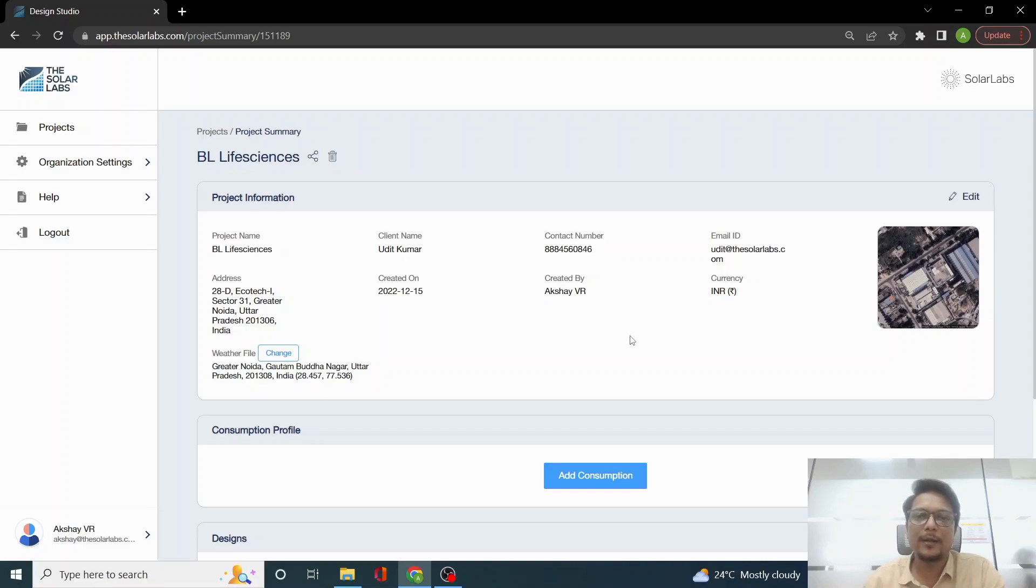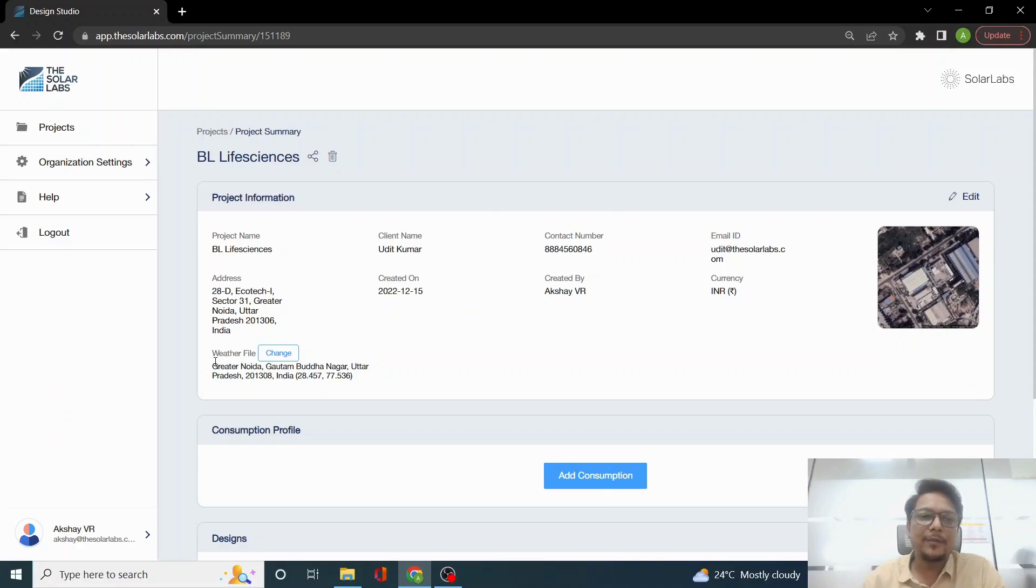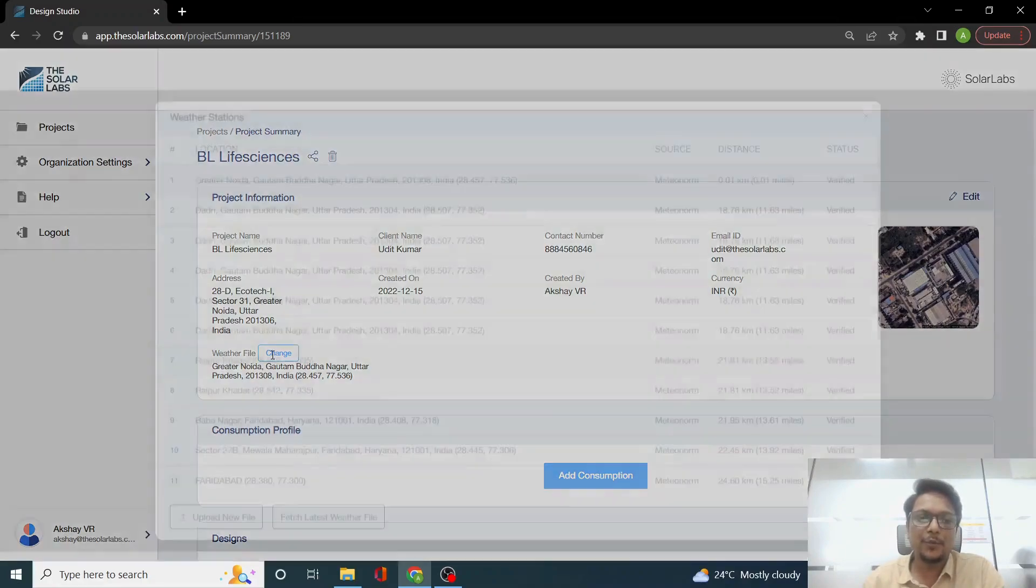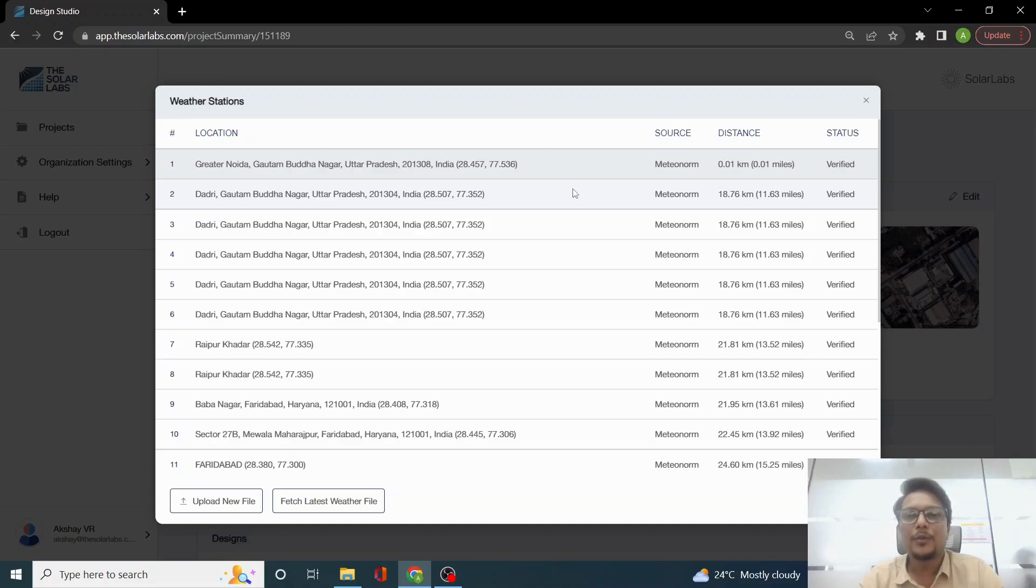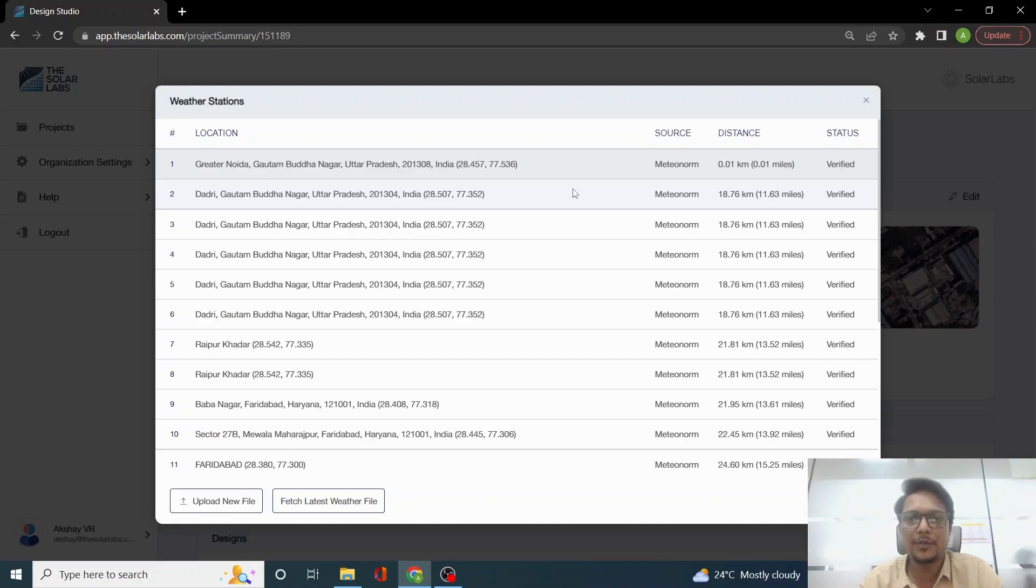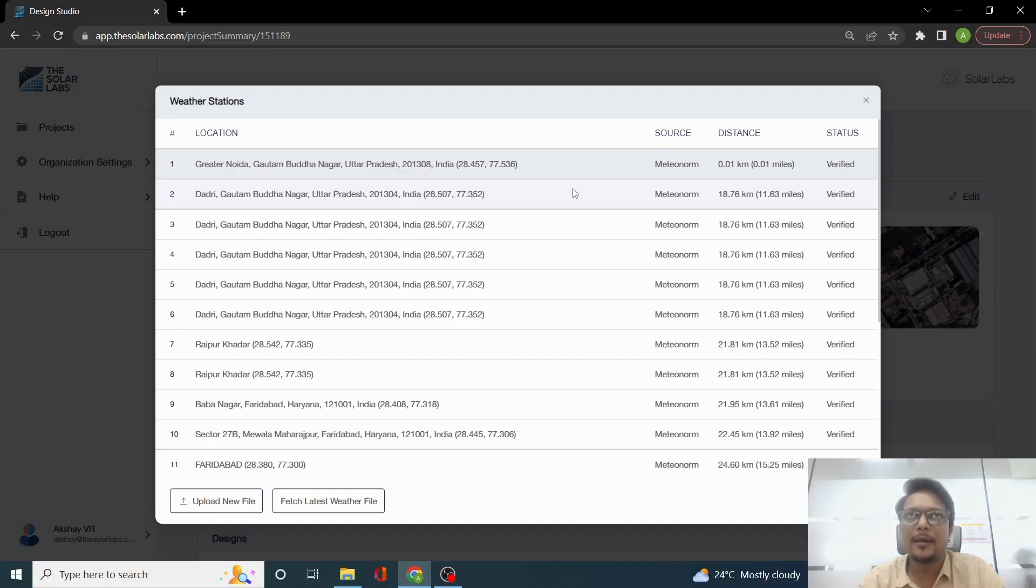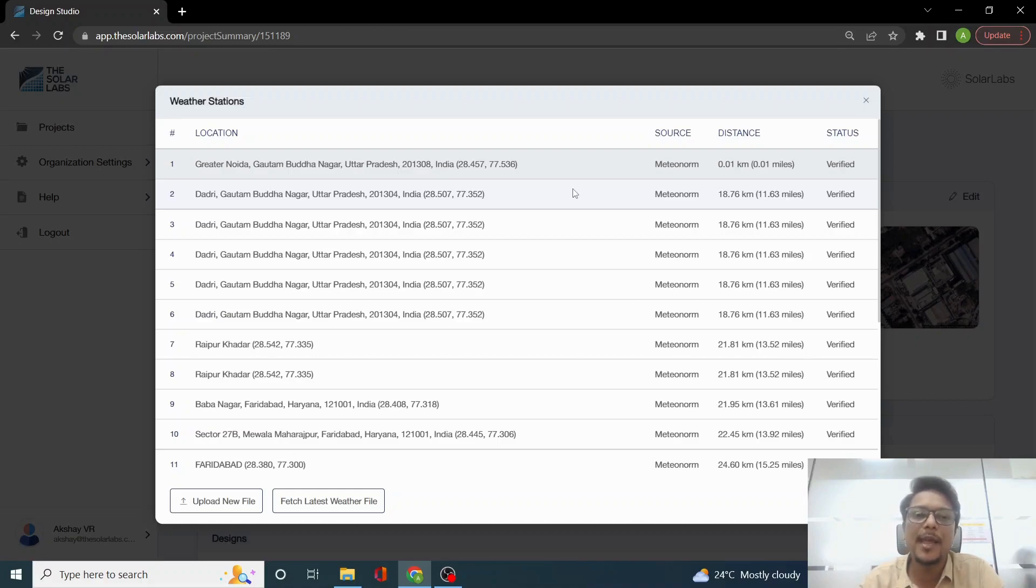Here you will also find the weather file. We have our weather file which is from Meteonorm. We have the Meteonorm API integrated with the software, so you will have all the versions of Meteonorm. The dataset will be reflected here. We don't have versions for it, but we gather all the data from there.